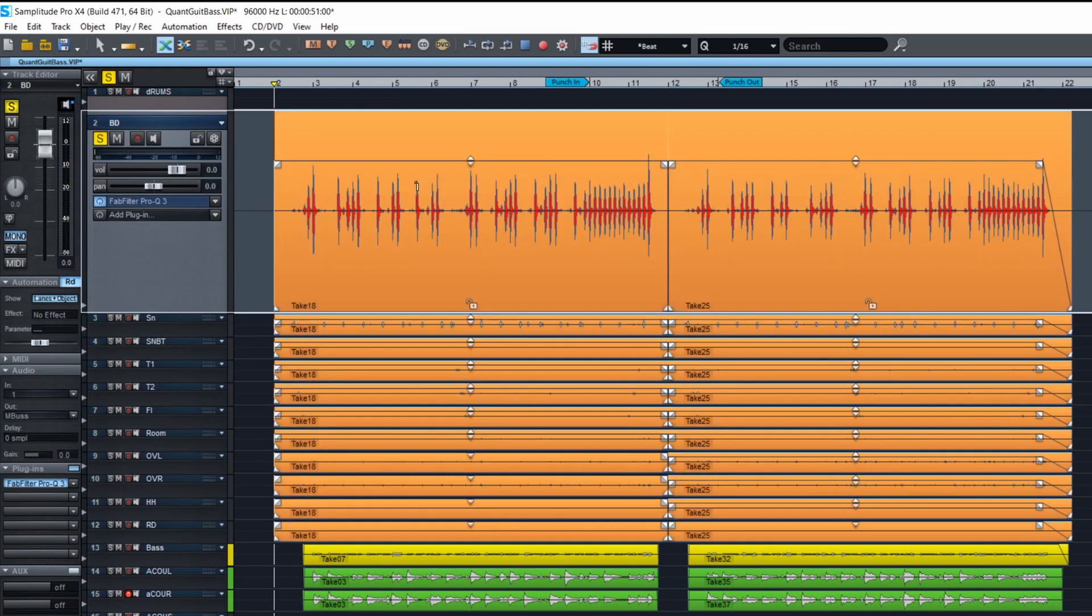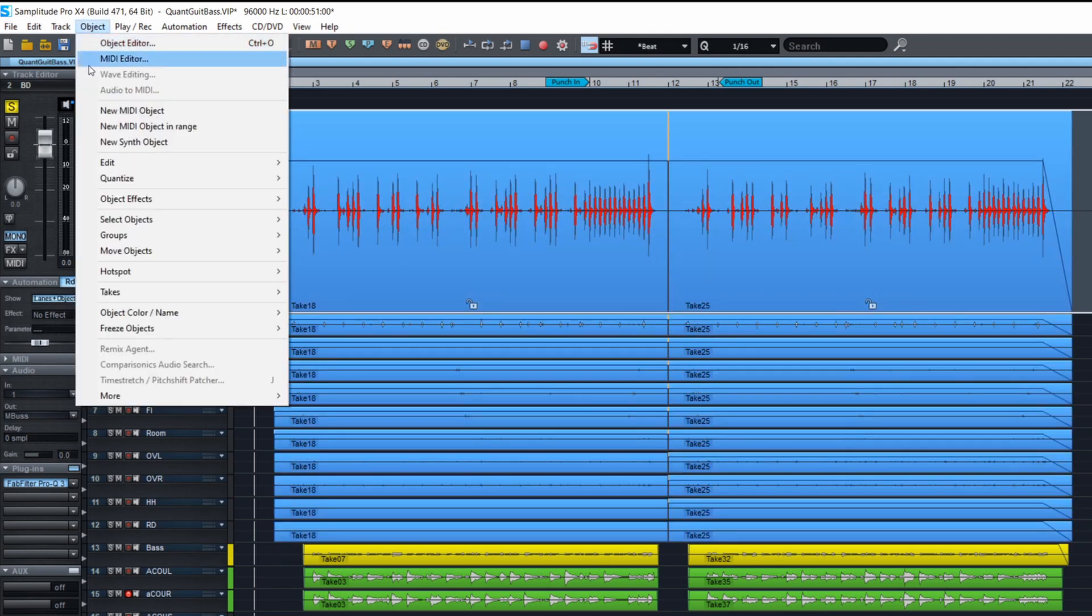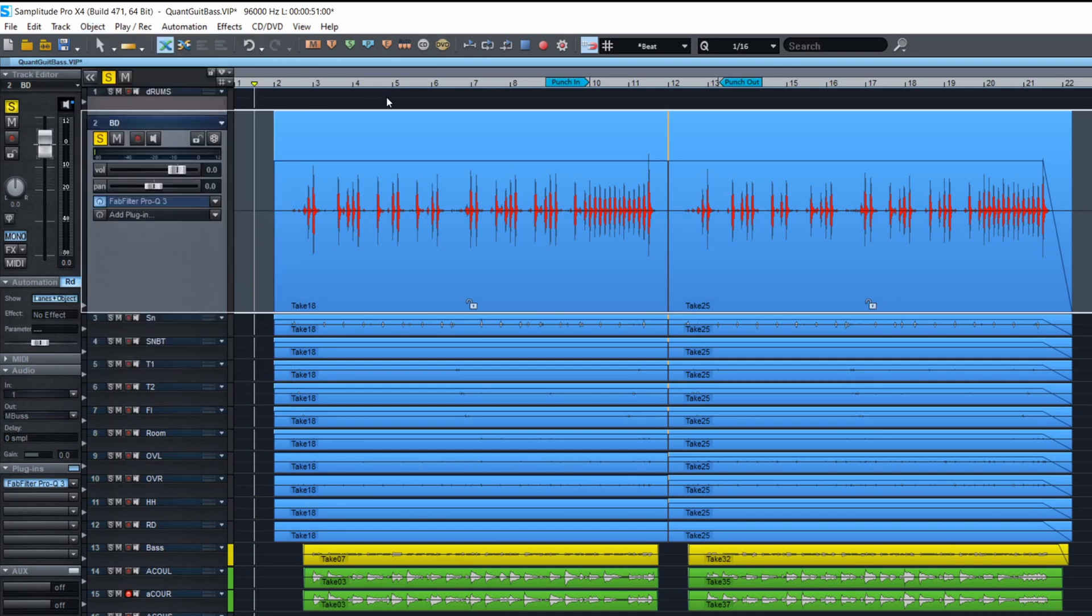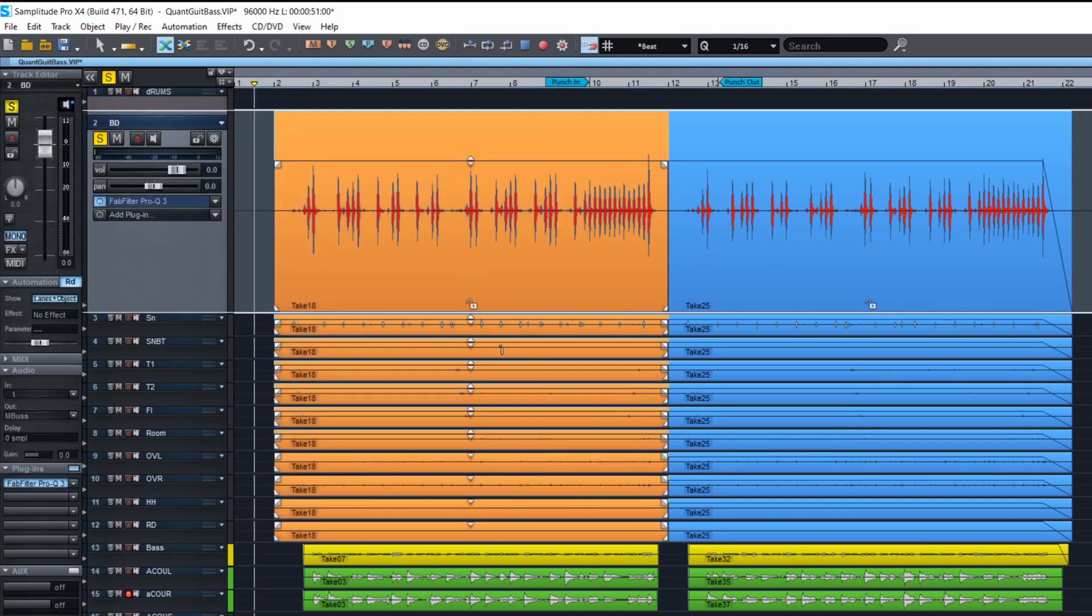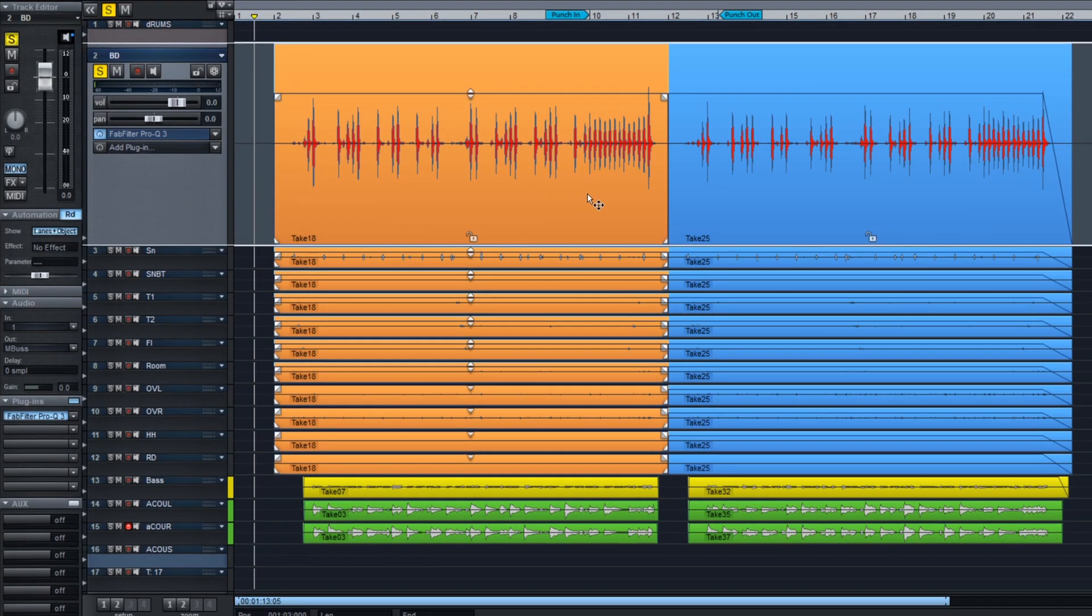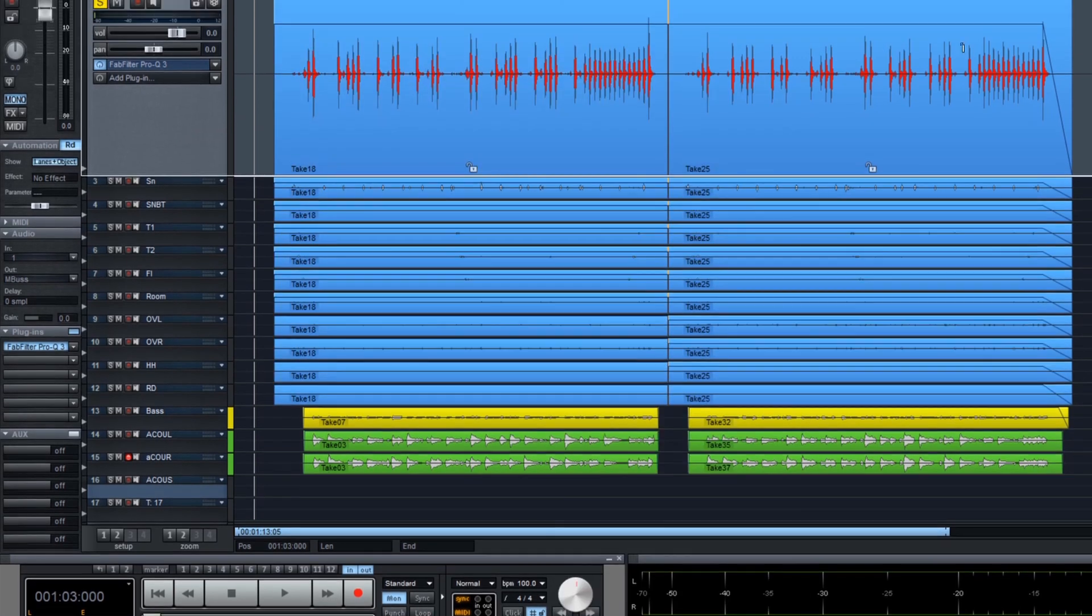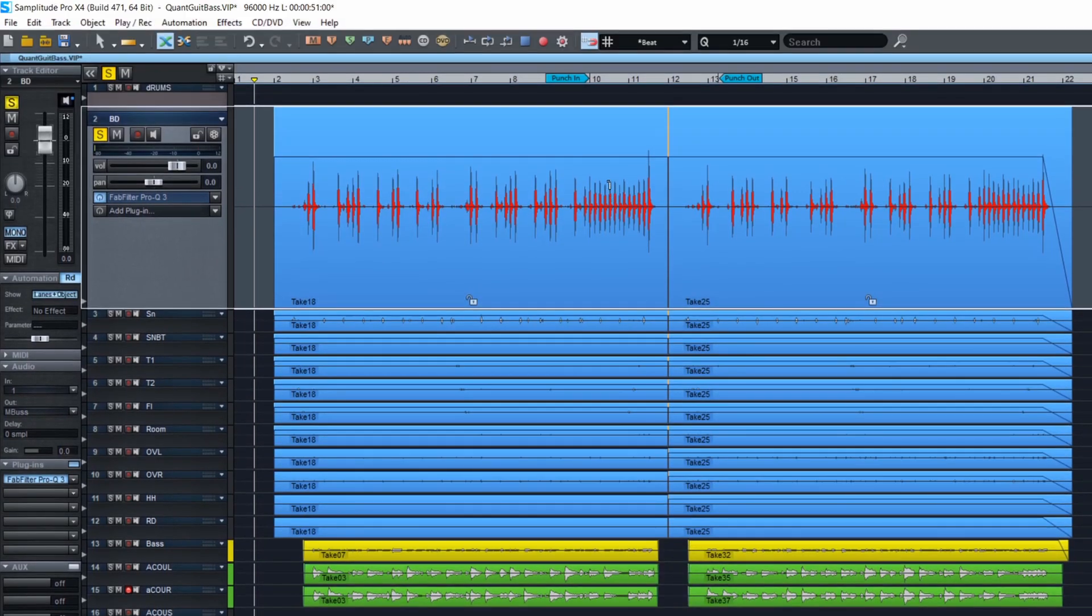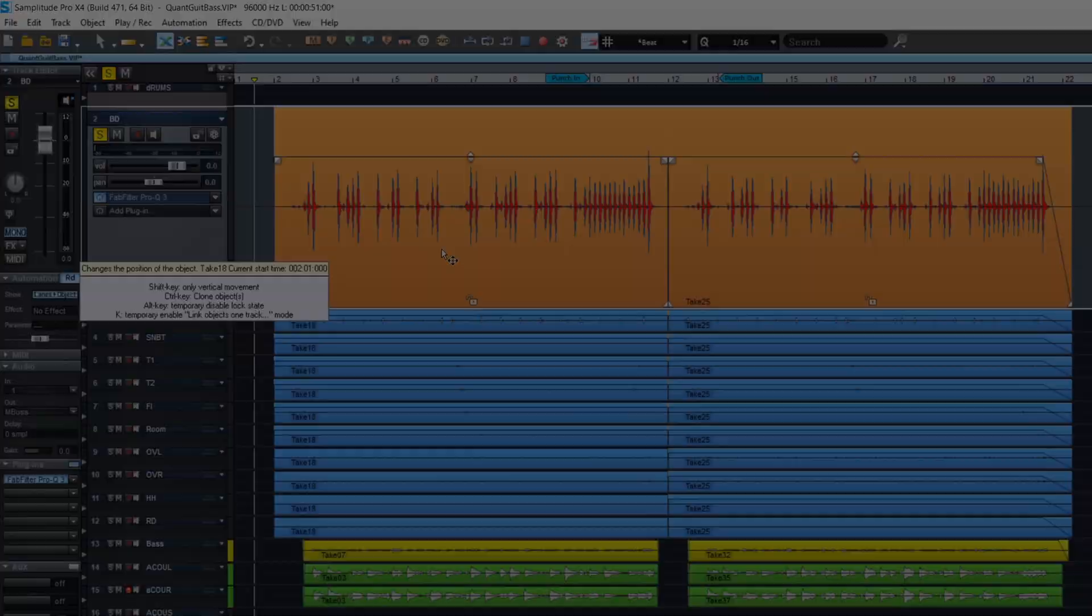Within Samplitude itself, in the object menu you'll have audio to MIDI. Once you select any audio track, you'll have to click on the track. Now as you see, they're grouped together, so either you can right-click and choose ungroup or you can hold the control and shift on your keyboard and then click on the parts that you want to select.